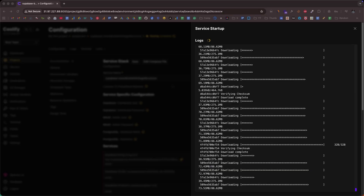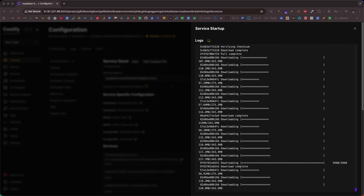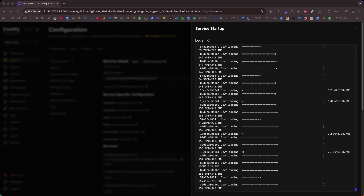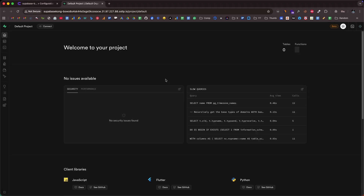If you're looking for the easiest and most affordable way to self-host Supabase on a VPS in less than 10 minutes, then this is the only video you'll need to watch. By the end of this video, you will have your very own self-hosted Supabase up and running. Let's quickly get started.